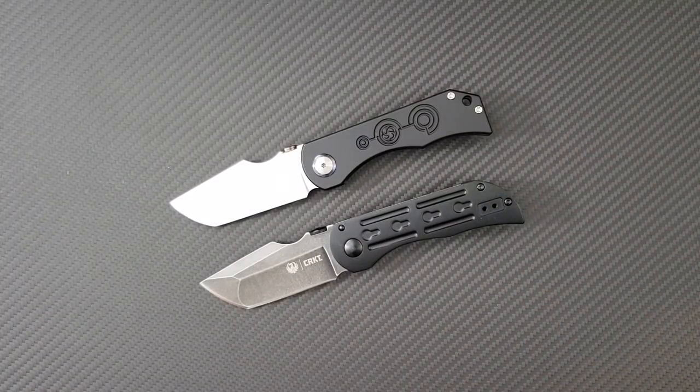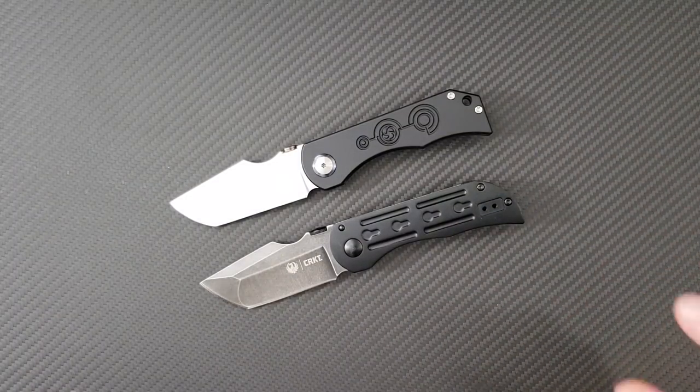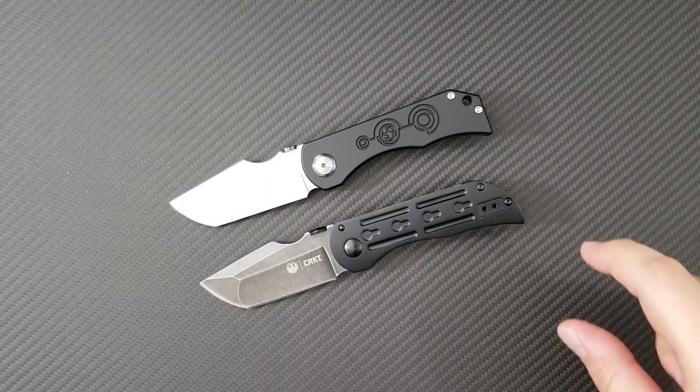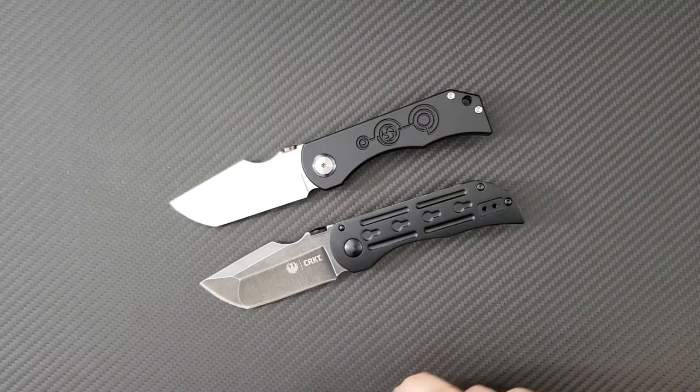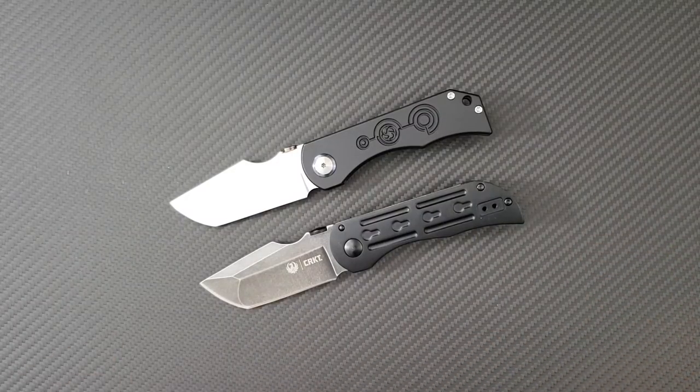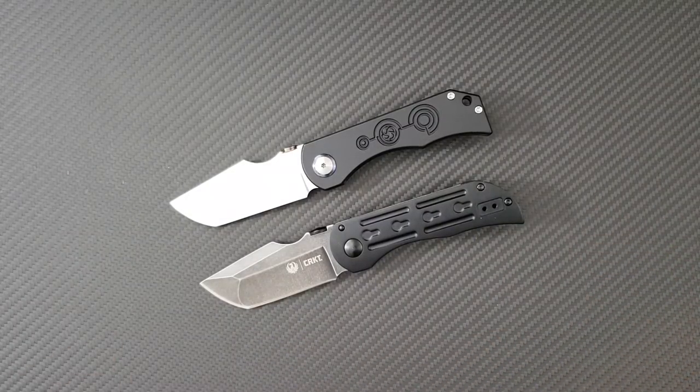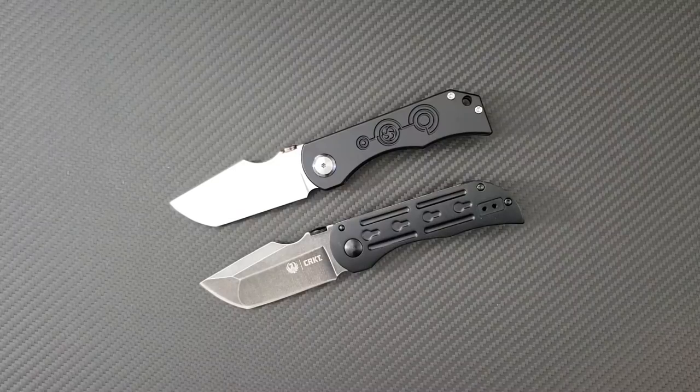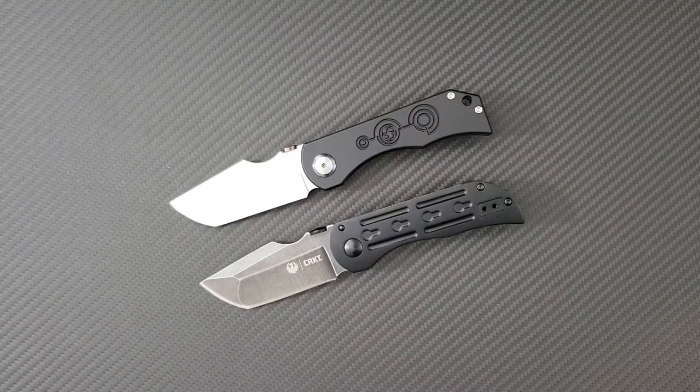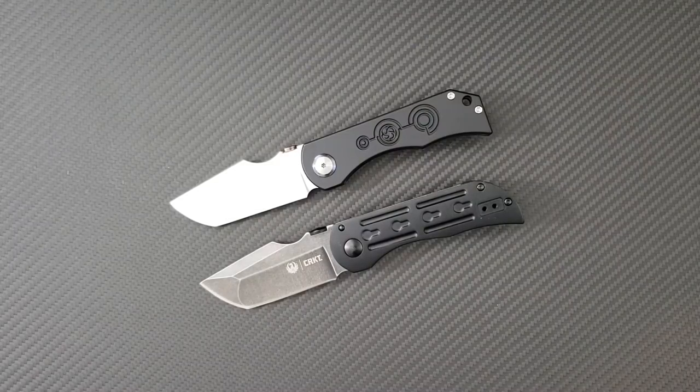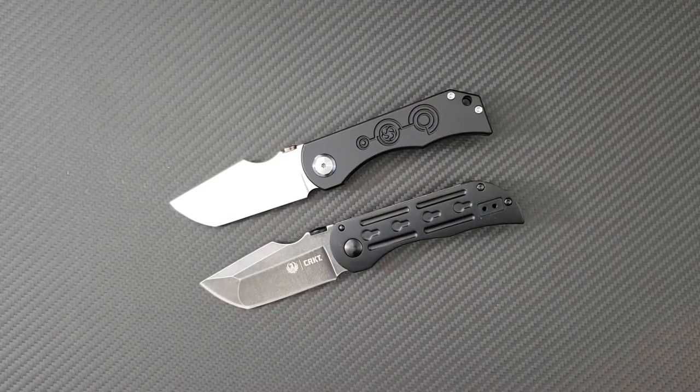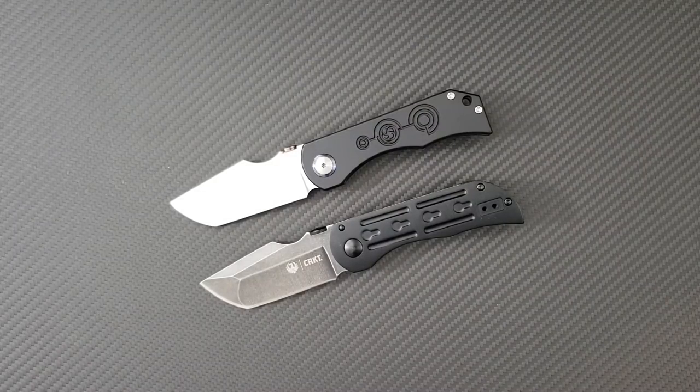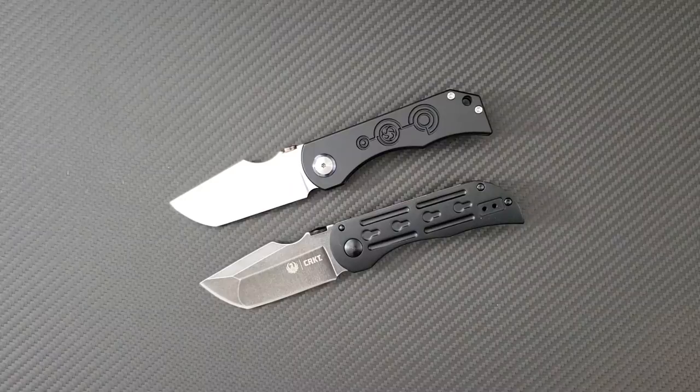This is the second in a lineup of knives between CRKT and Ruger to have a Robert Carter design. They did come out with a knife based off the F-16.